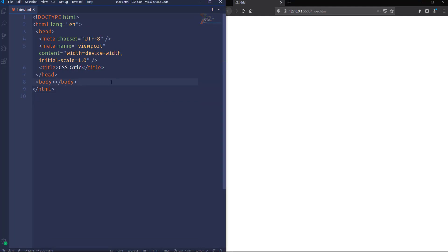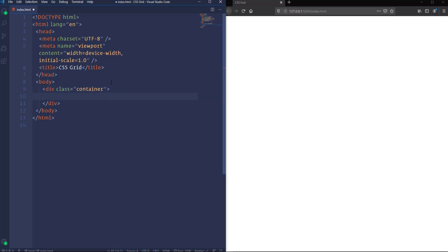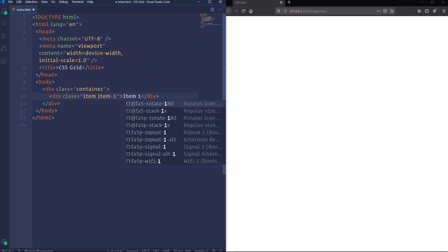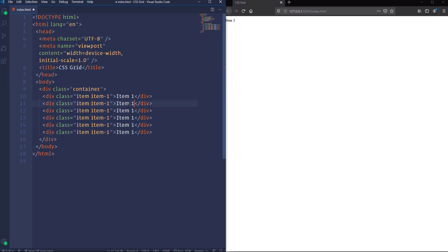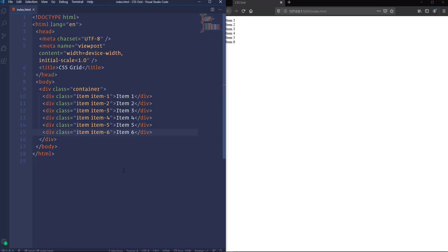Let's place VS Code and the browser side by side and get started. The first thing I want to do is create the markup in HTML. Let's create a div element with a class of container — it will be the container of the items. Overall we will have six items. Let's open a div element and assign it classes item and item1, then insert the text item1. I'm going to duplicate it five times and change the class names and numbers of the items — we need items from 2 through 6.